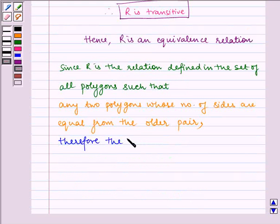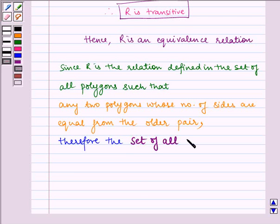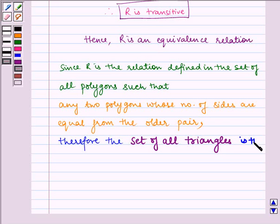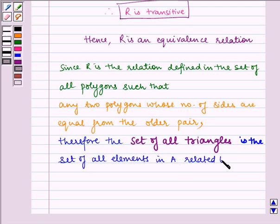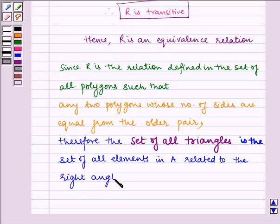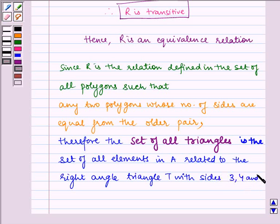Therefore, the set of all triangles is the set of all elements in A related to the right angle triangle T with sides 3, 4, and 5. This is the required answer.